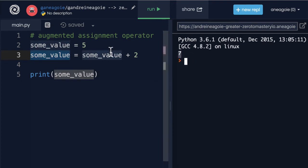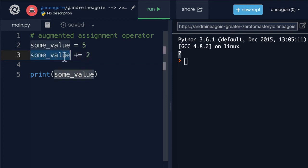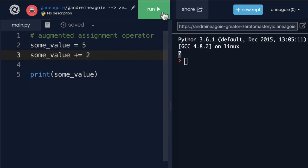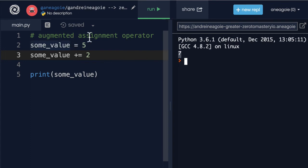But there's a neater way of doing this called augmented assignment operator. Instead of doing something like this, I could simply add a plus to the equals. So we're going to say some_value += 2, which is still going to equal seven. It's the same thing as before — this is the augmented assignment operator, it's a shorthand.